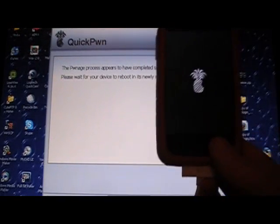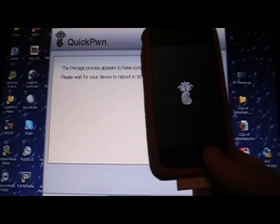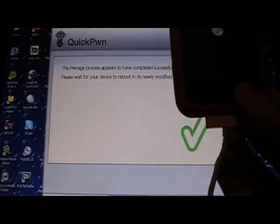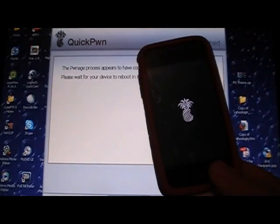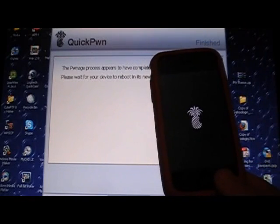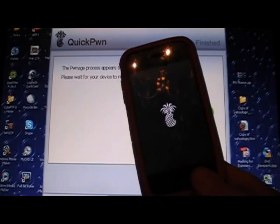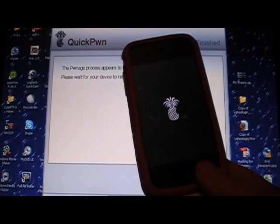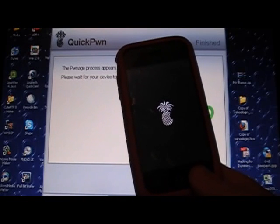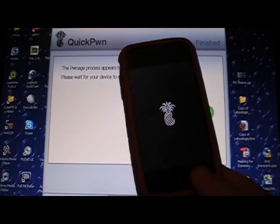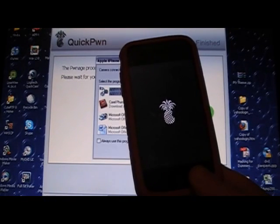If you have any problems or anything like that, before you send me a message, make sure you go to the forum at tiesiphonehelp.com/forum and post it in the appropriate category. And there's a lot of people there that can help you out. Make sure you register for the forum. I'll have a link in the video description.